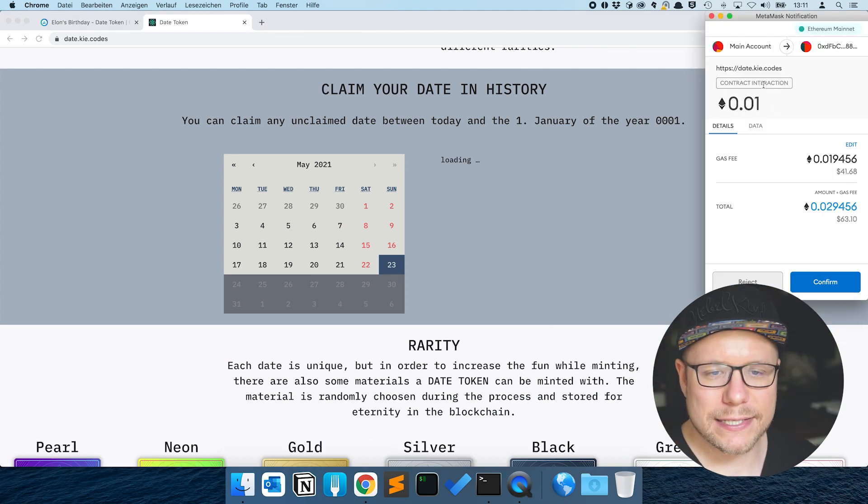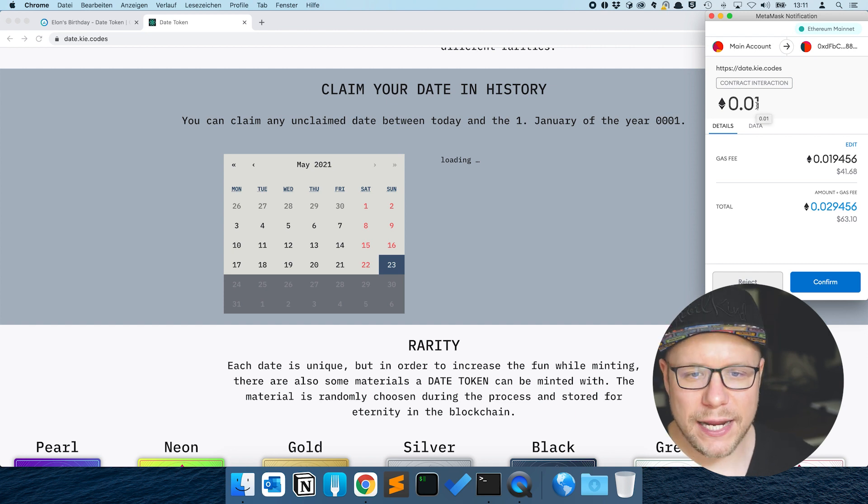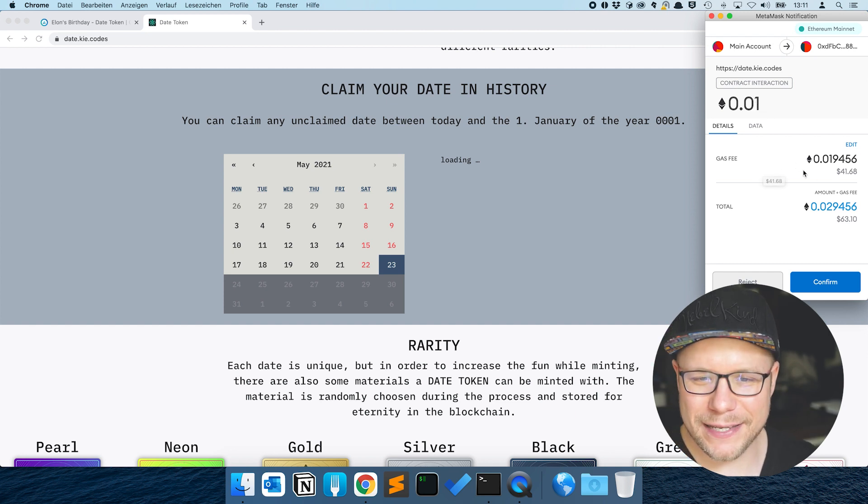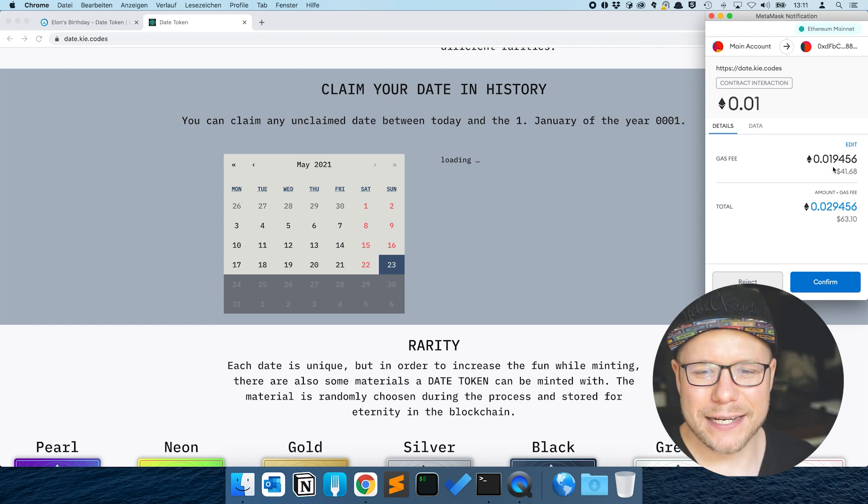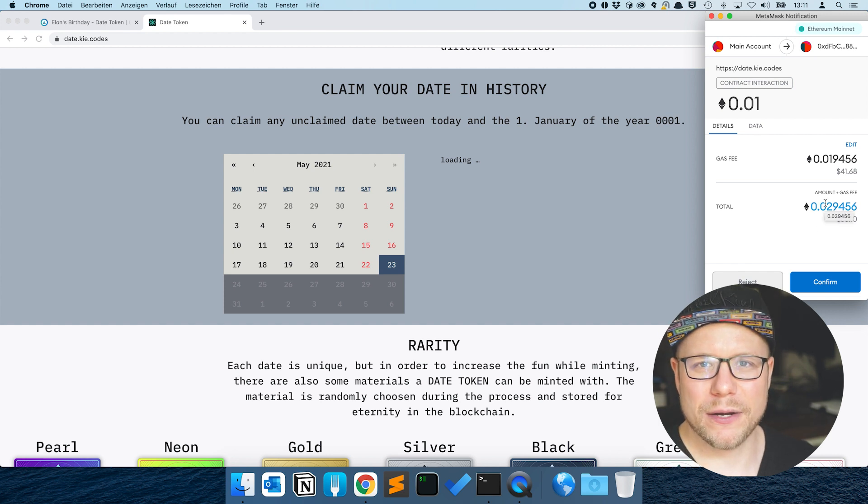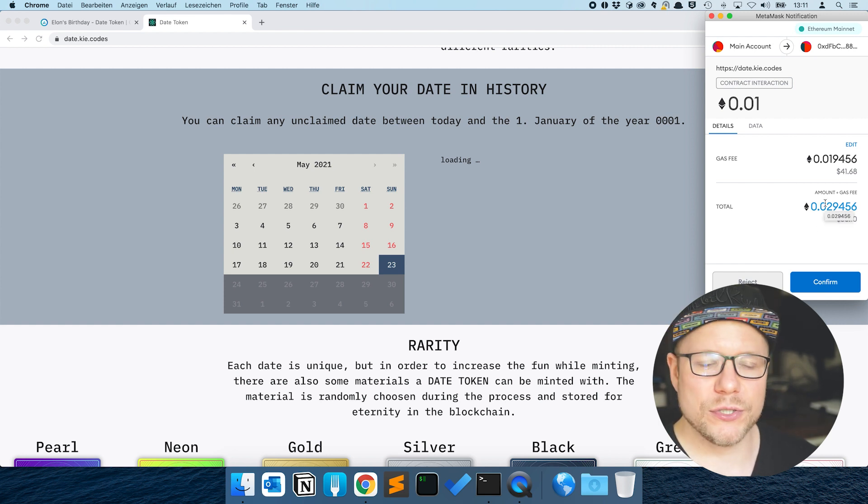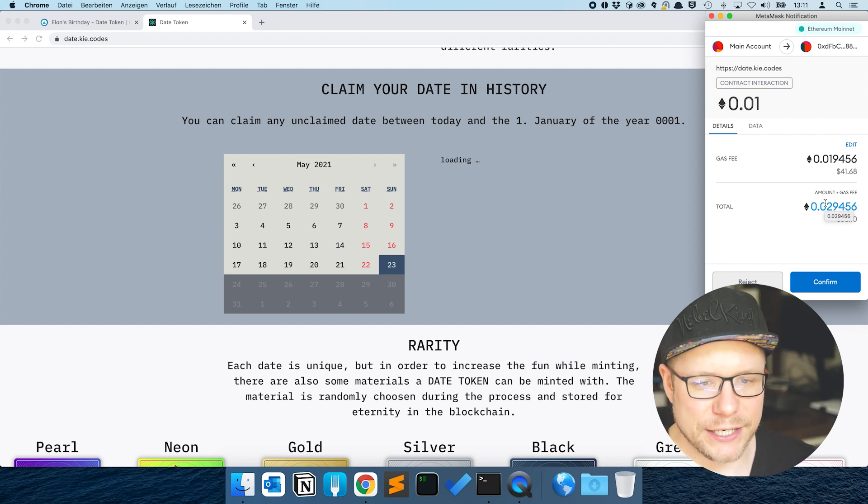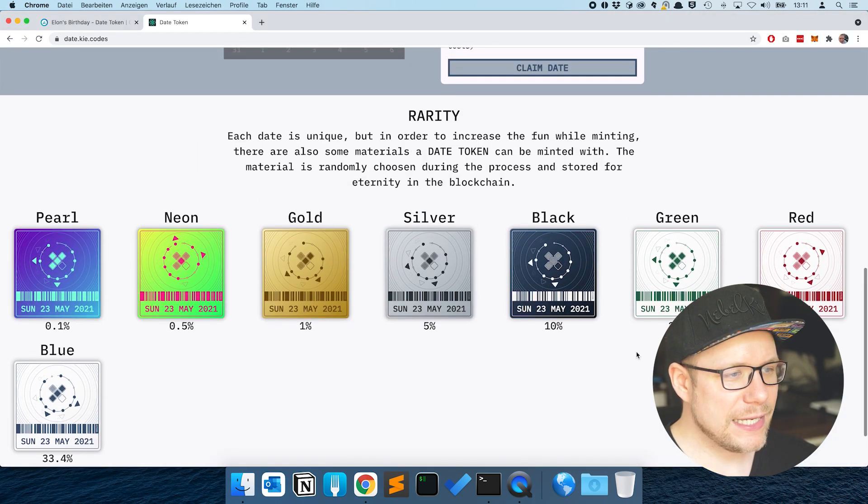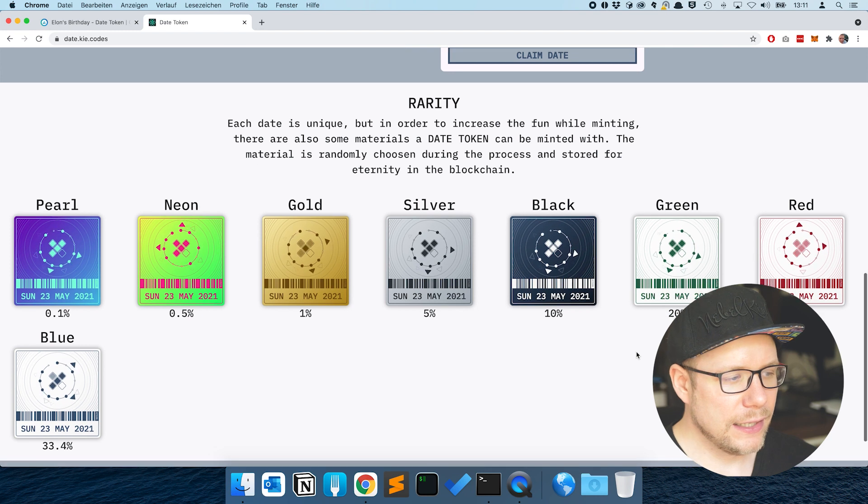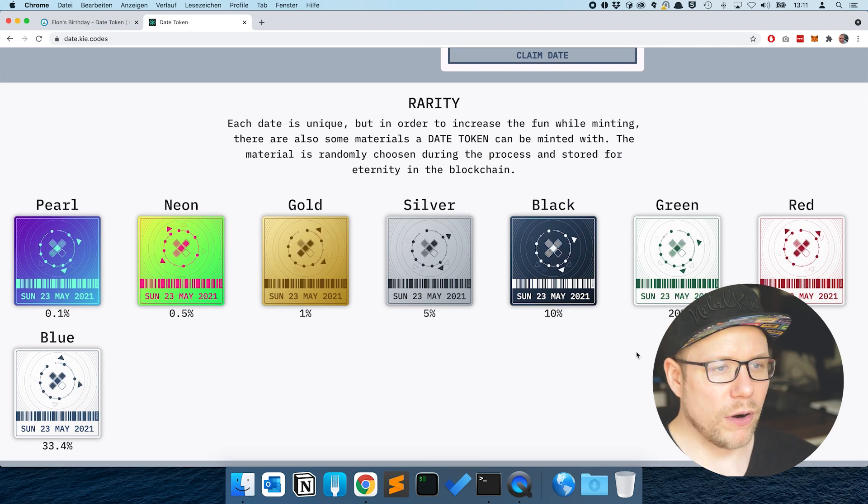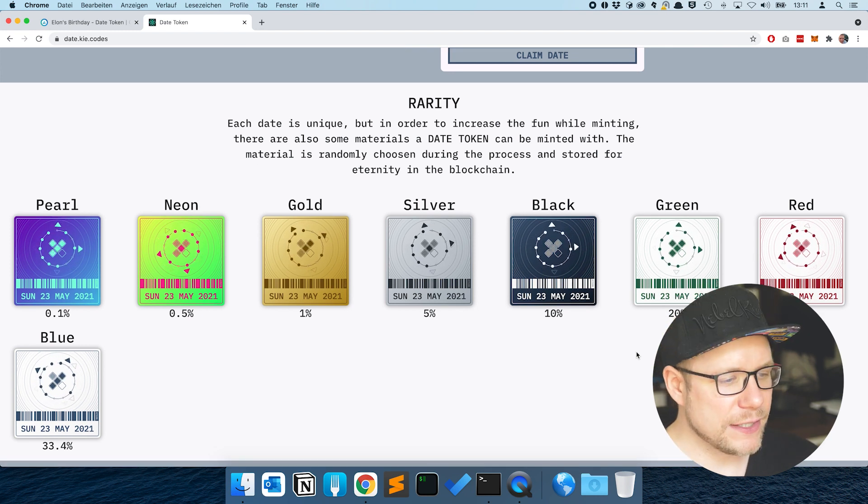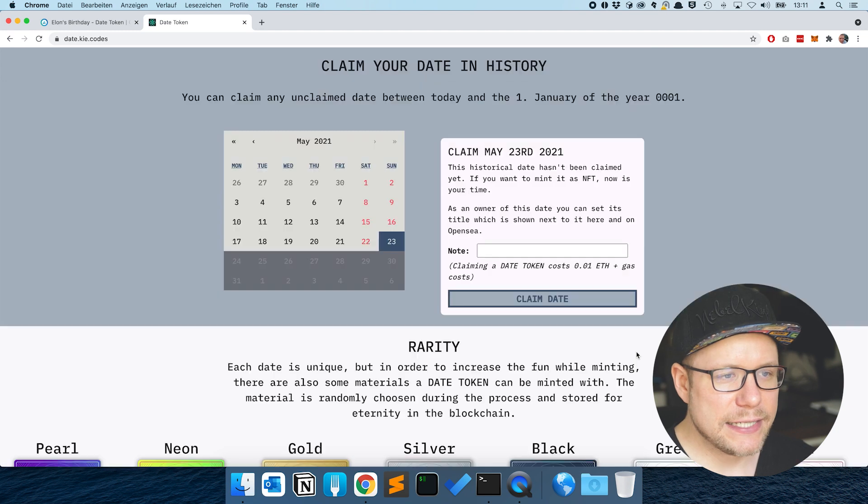The minting process costs 0.01 Ethereum or 10 finneys. There are some gas fees and a total amount of Ethereum that we have to pay in if we want to claim this date here. Down here we see I added a little block for explaining the rarities and the different colors. That's basically it.